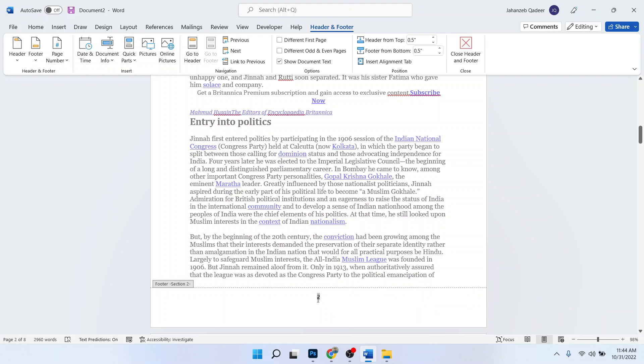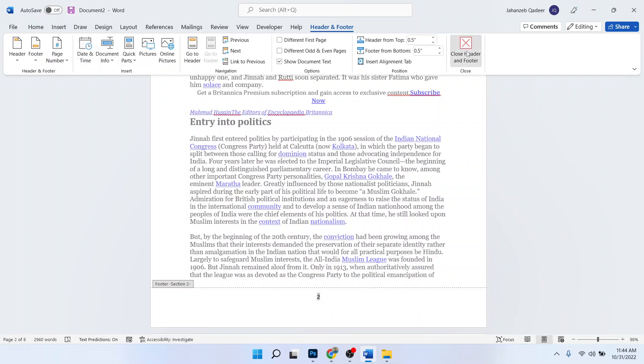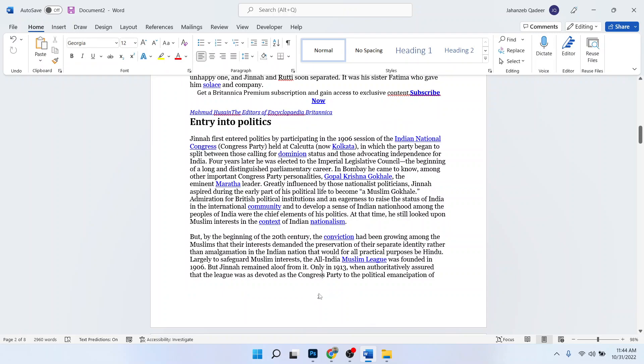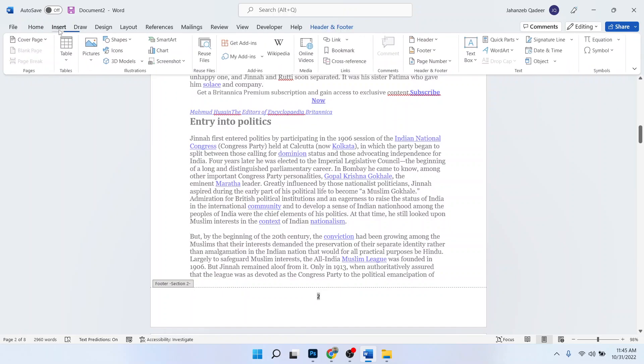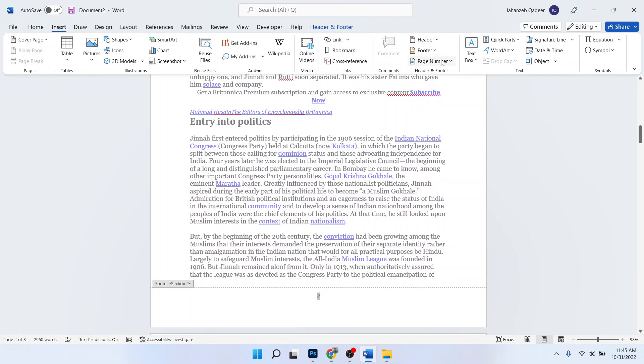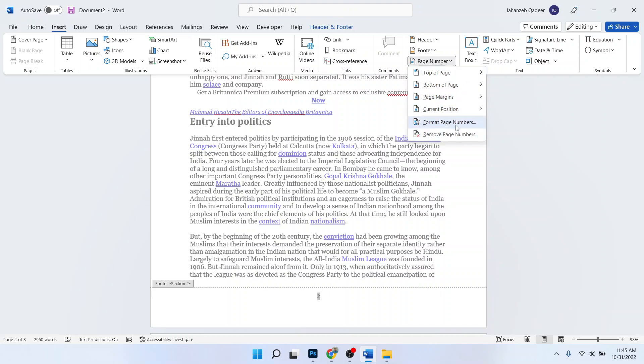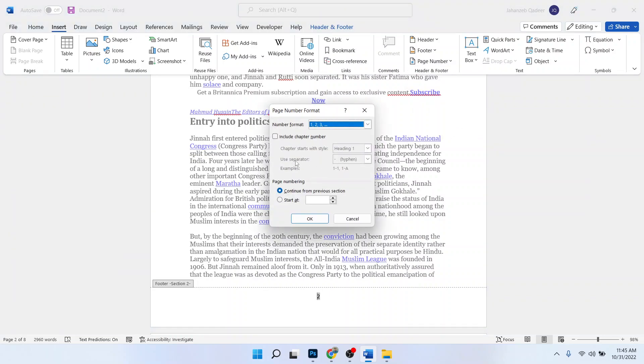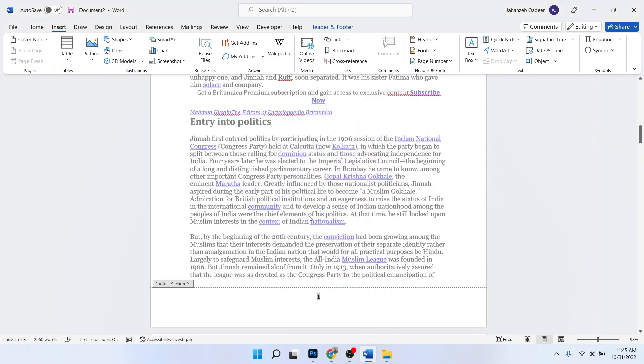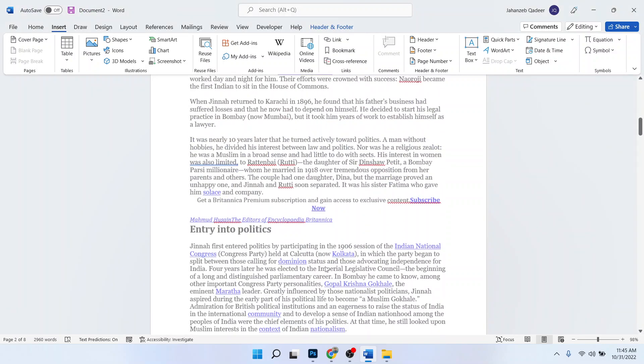So how can I do that? I simply need to select this, click on Close Header, select this one. Now go into Insert and Page Numbers and Format Page Numbers and start at one. Click on Okay.